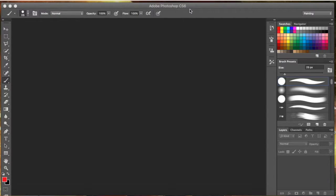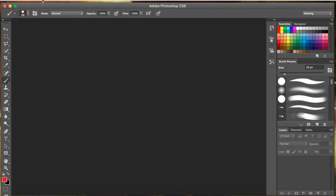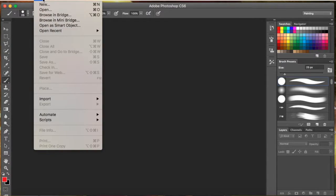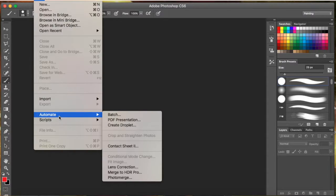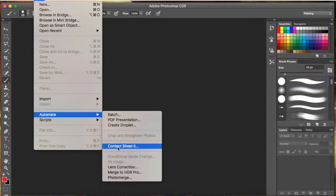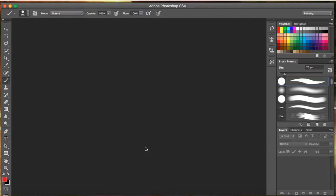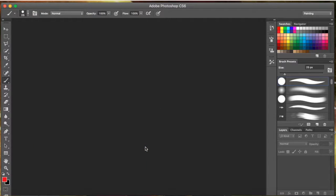We're in Photoshop CS6. Make sure we're selected here. Hit File, roll down to Automate, and roll over to Contact Sheet. So that was File, Automate, Contact Sheet. Click on that.